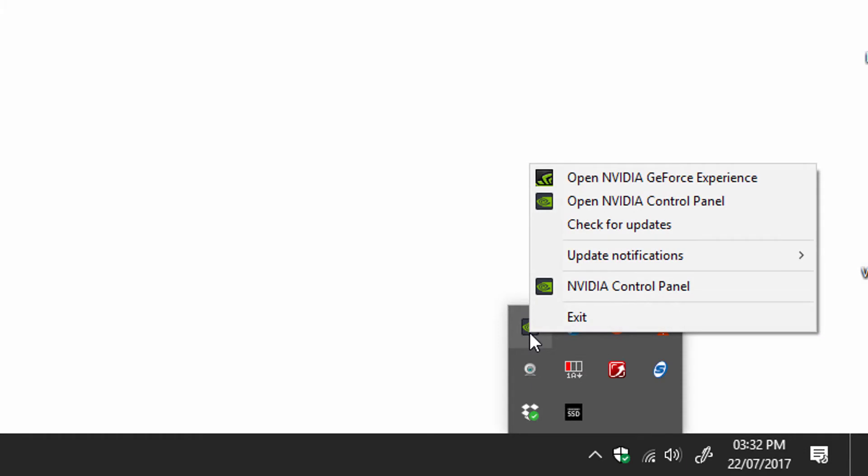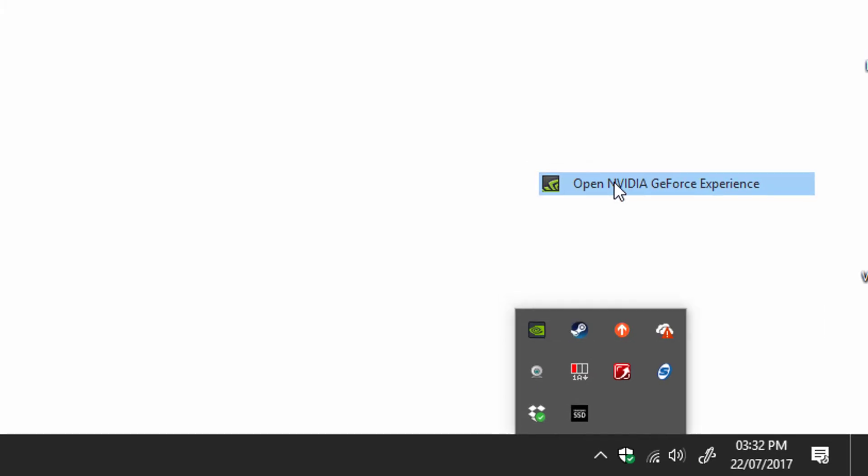But actually I found out it was the GeForce Experience software that comes with it. So when I go down to here in the taskbar and right click the NVIDIA settings here, and then go to GeForce Experience.